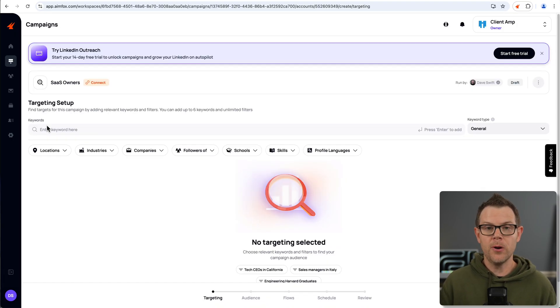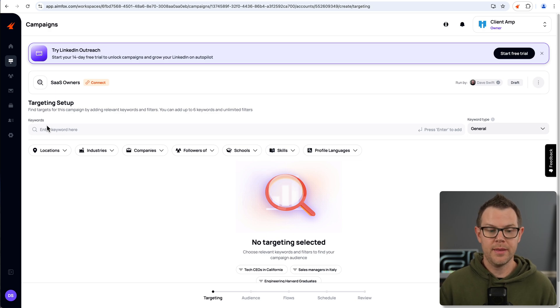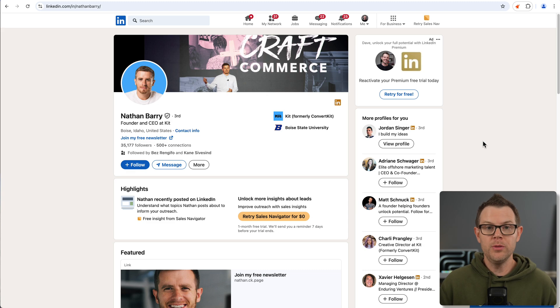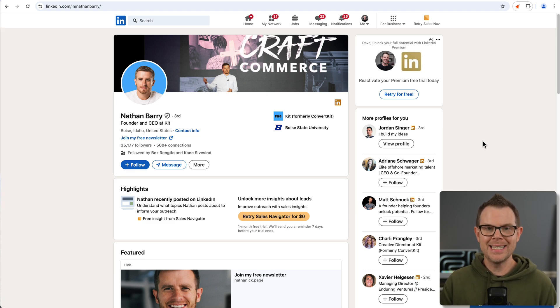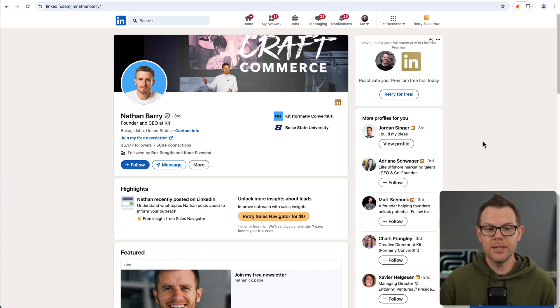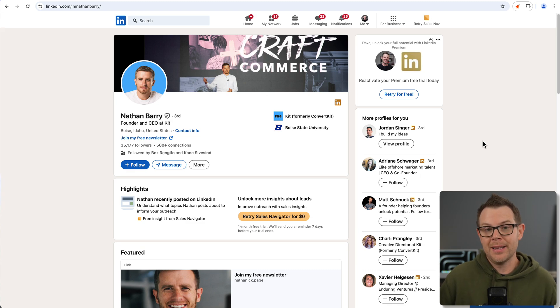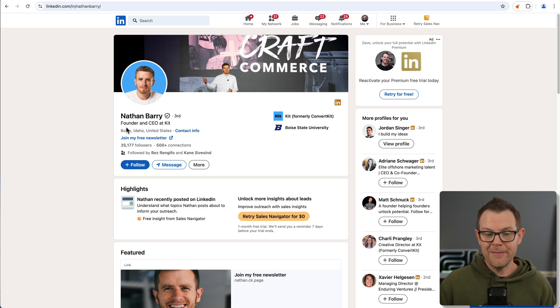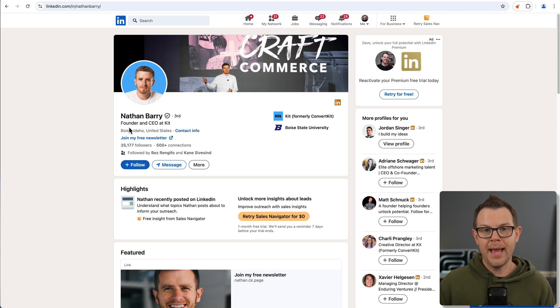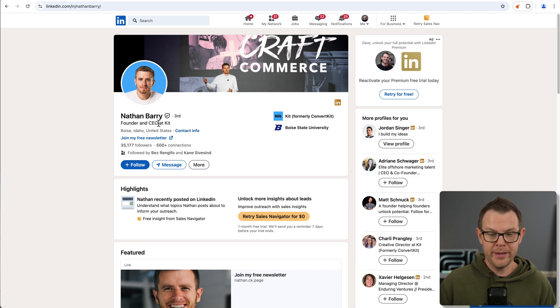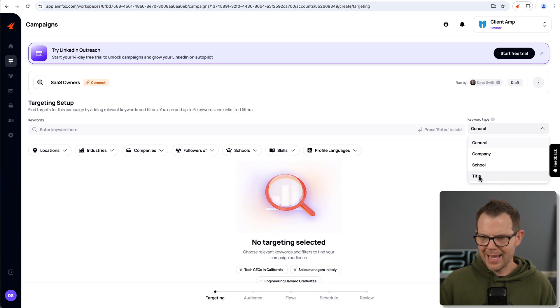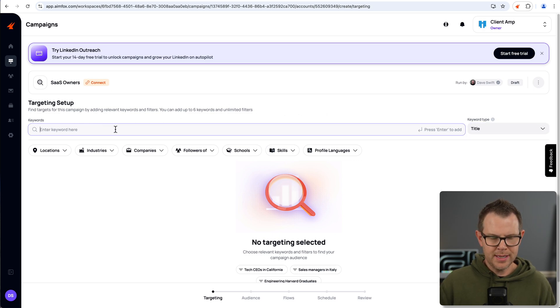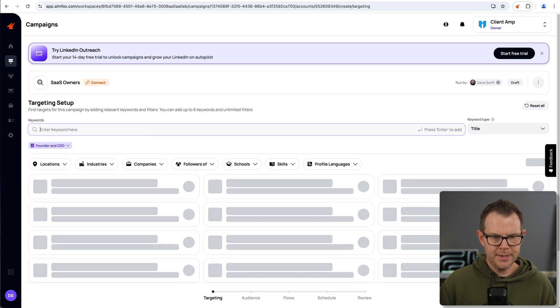For the outreach type, you can choose between a connection and an in-mail, which is LinkedIn's premium messaging. So you don't actually have to be connected to them in order to message them. And then finally, under targets, we can set our audience size here. It can be a maximum of 1,000. I'm going to leave it set to the default of 250. I'll go ahead and create this campaign. And now I need to set up the targeting. If you're not sure where to begin with your targeting, look at the profile of someone you'd like to reach out to. So this is Nathan Berry. He is the CEO at KIT, aka ConvertKit.